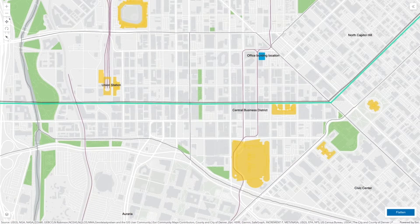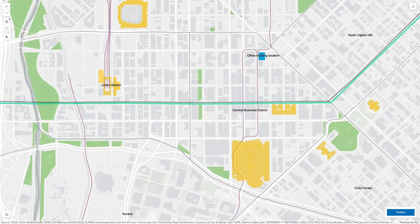A real estate company wants to promote the location of a new office building in downtown Denver, Colorado. 2D maps like this one are a great way to understand what's in the immediate vicinity, such as parks, public points of interest, or in this case a traffic-free pedestrian zone going straight through Denver. However, unless you're familiar with the area, you don't really see what the city around the office looks like.